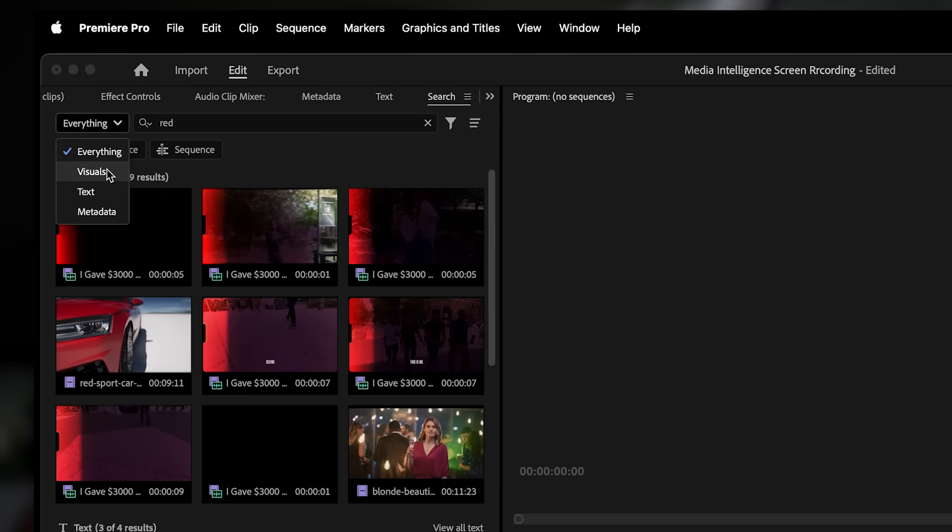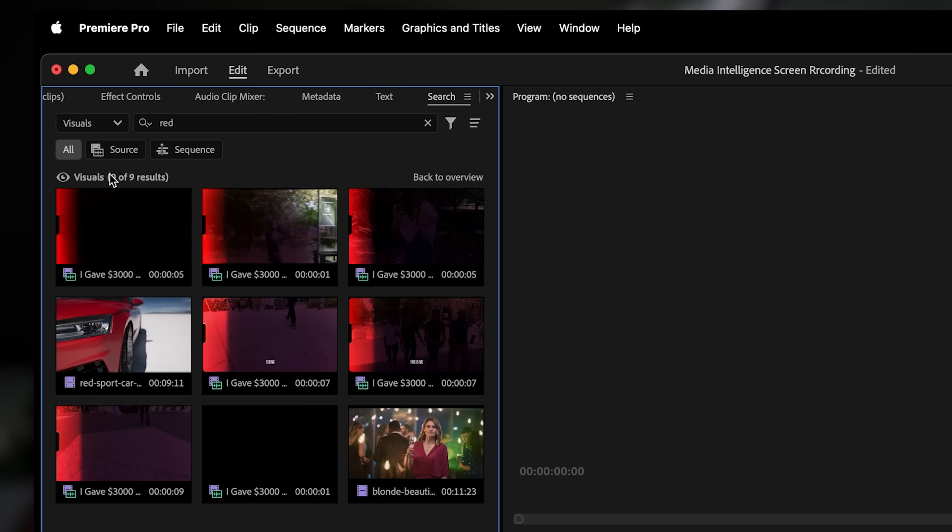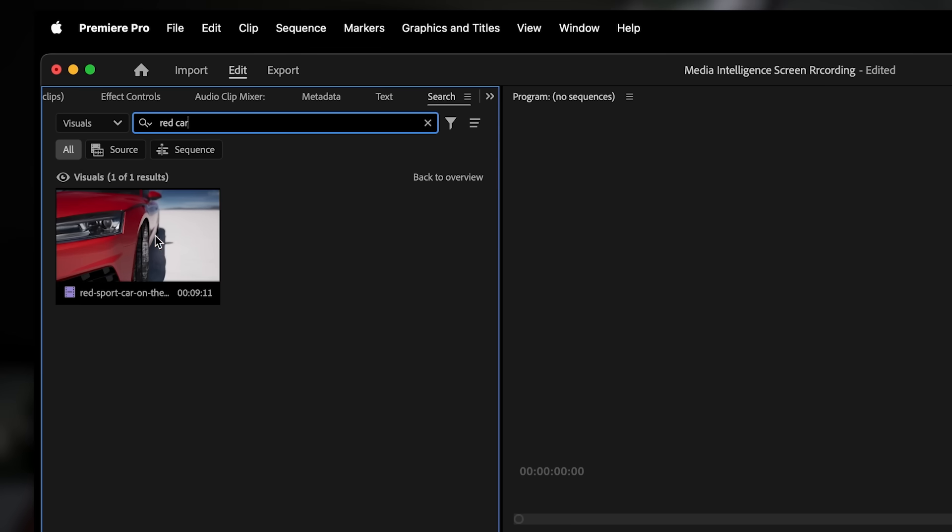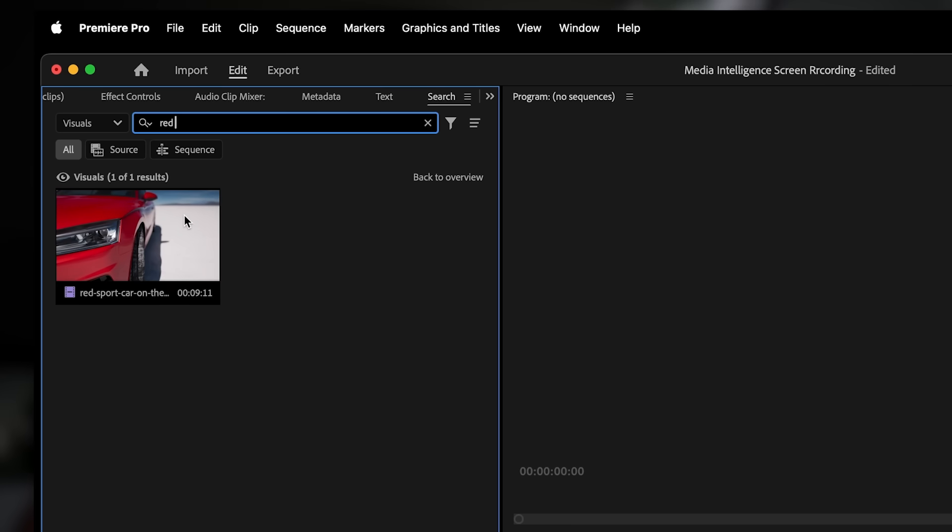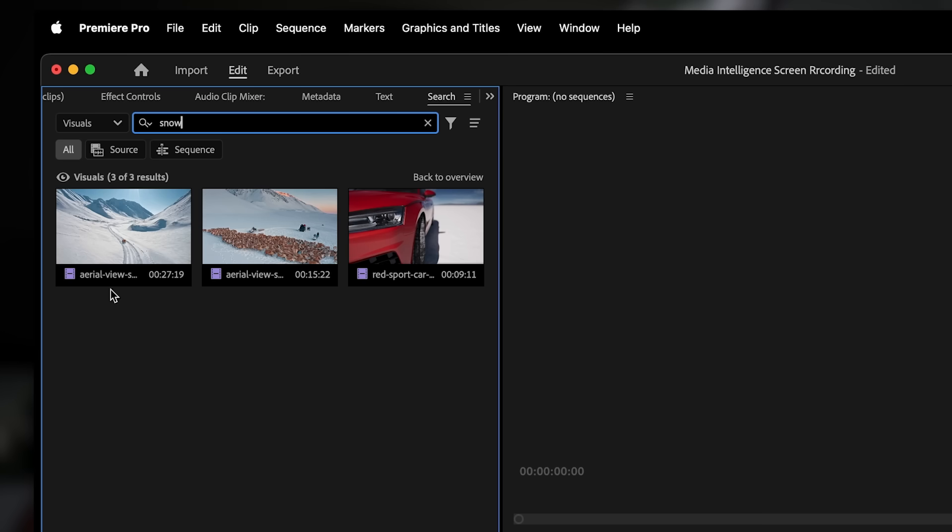Visuals searches the actual content of your footage. So if you type something like red car or snow, Premiere will find clips that visually match that description.